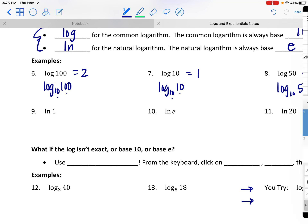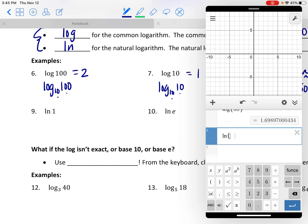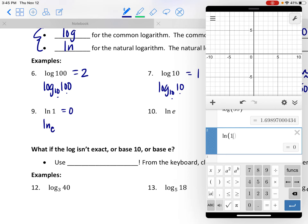Now how about the natural log of 1? Back to the calculator: Functions, Miscellaneous, the natural log of 1 equals 0. This is technically the natural log base e of 1, but e to what power is going to make 1? Anything to the power of 0 is 1. So no matter what your base is, if the argument is 1, it must be a power of 0.